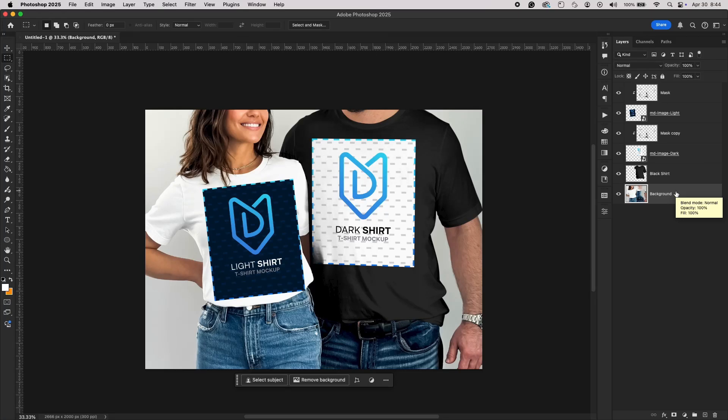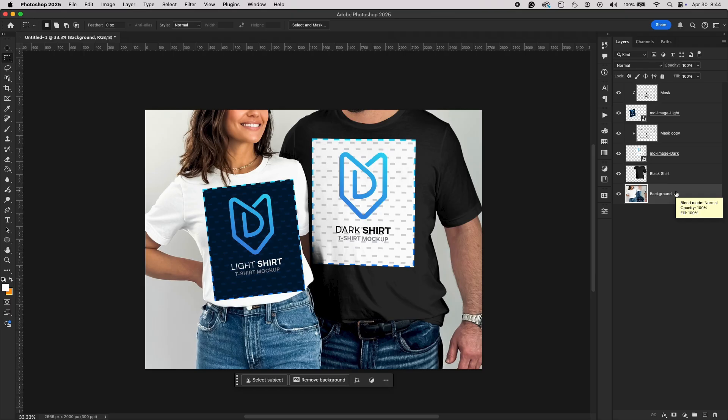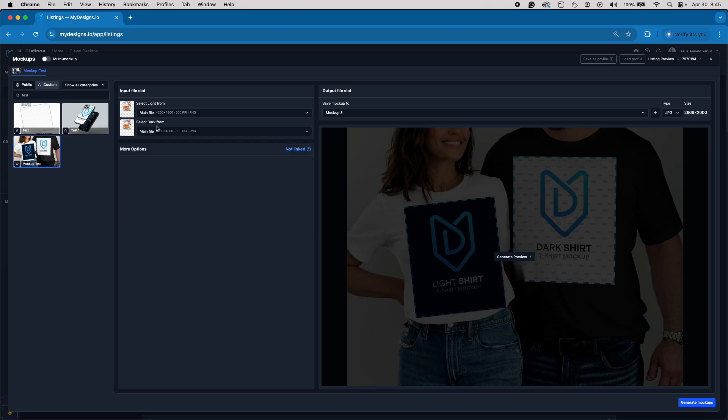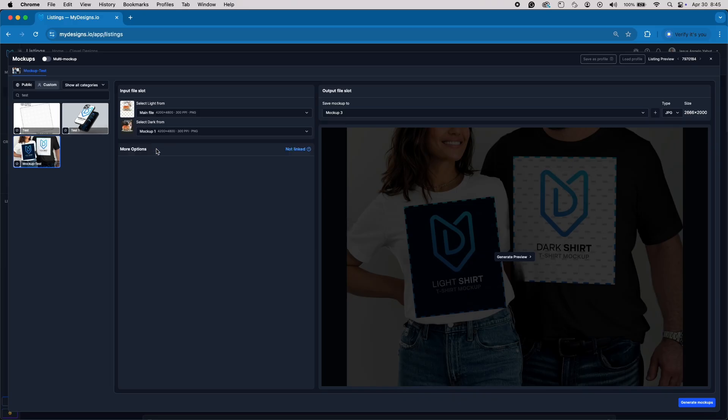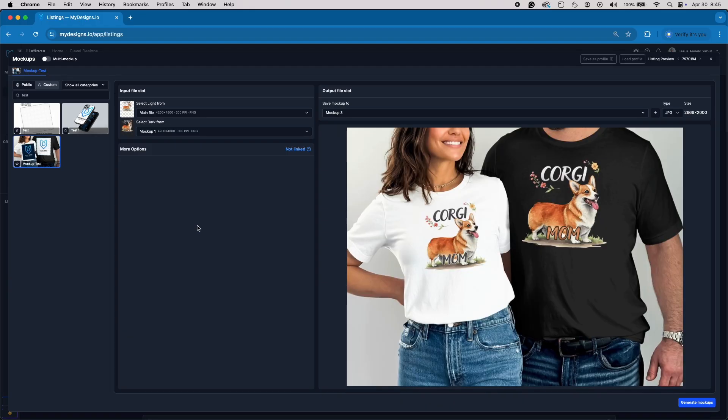Hi everyone, Jesus here. Today we're diving into a quick but powerful setup that's designed specifically for bulk customization inside My Designs. If you want to create mockups that work perfectly for My Designs' automations, this tutorial is exactly what you need.